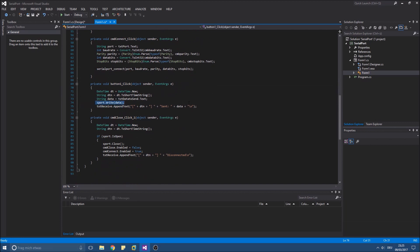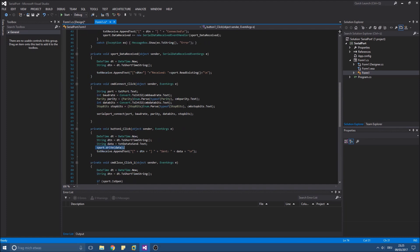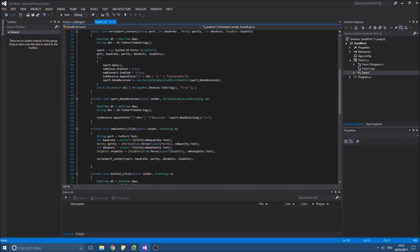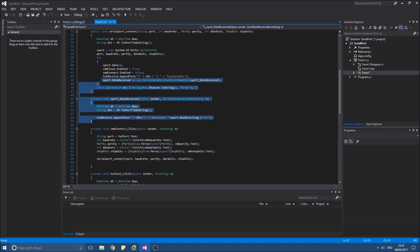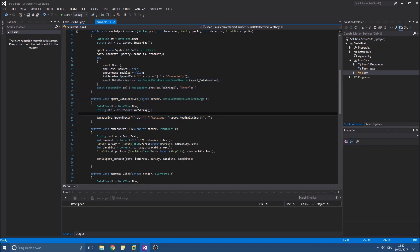And if you want to receive data you need to create an event handler as you can see here.